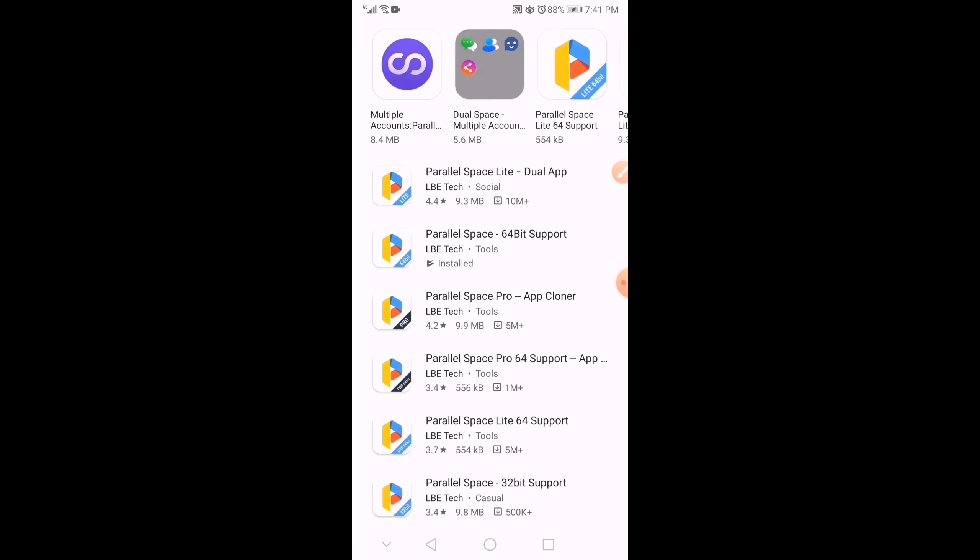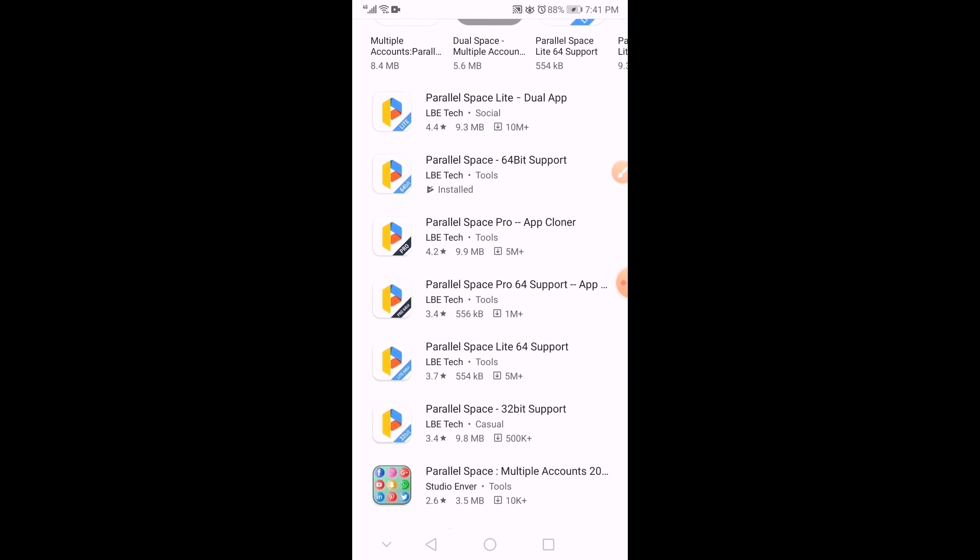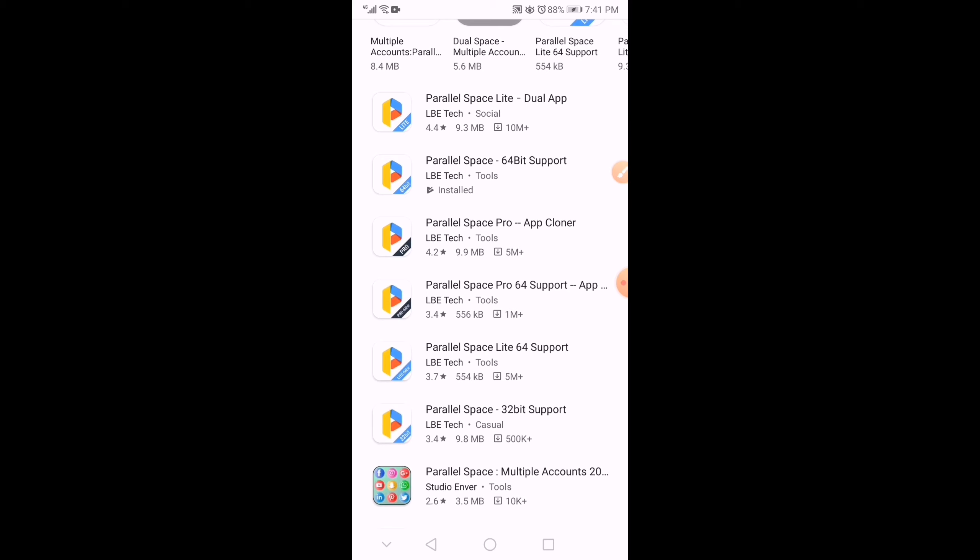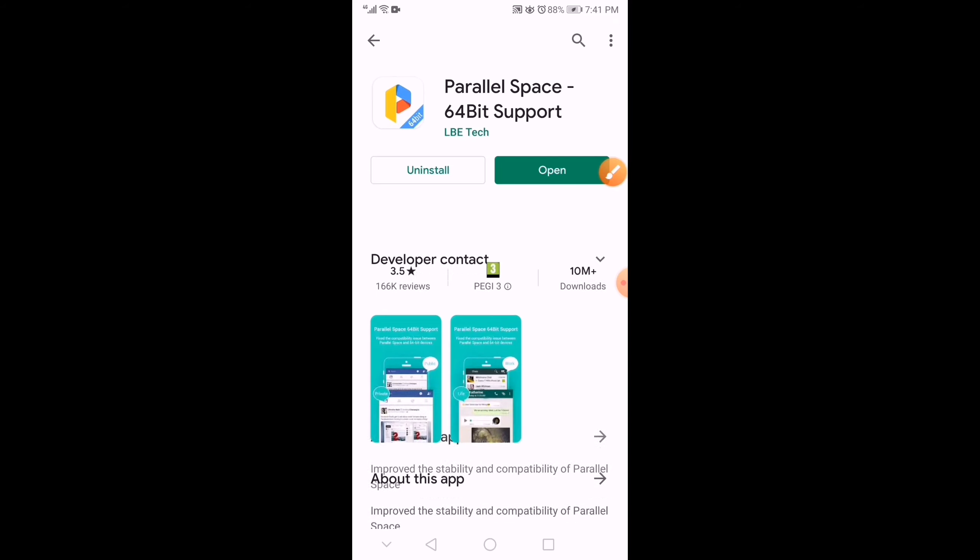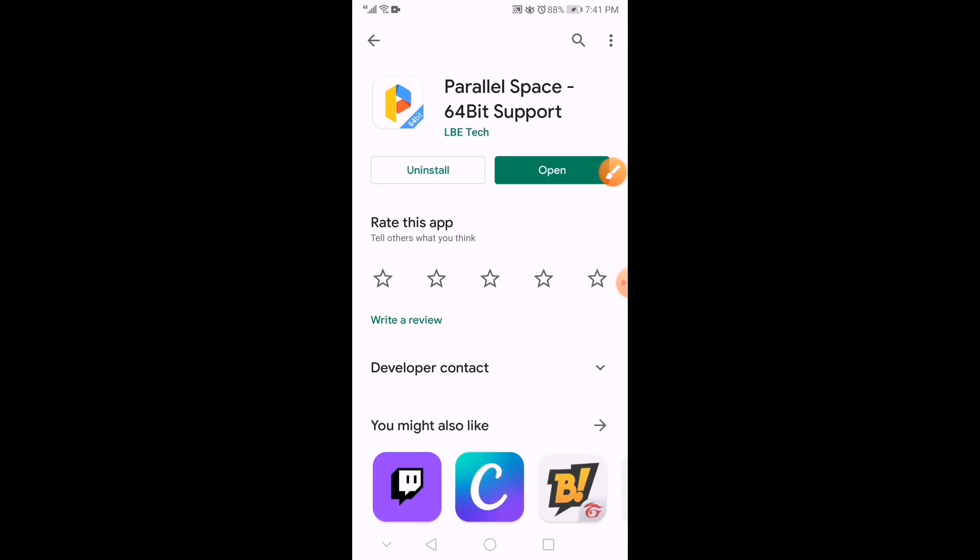So, this is the one that it's asking me to download or install before I can open the KineMaster app. So, I download and I install it.